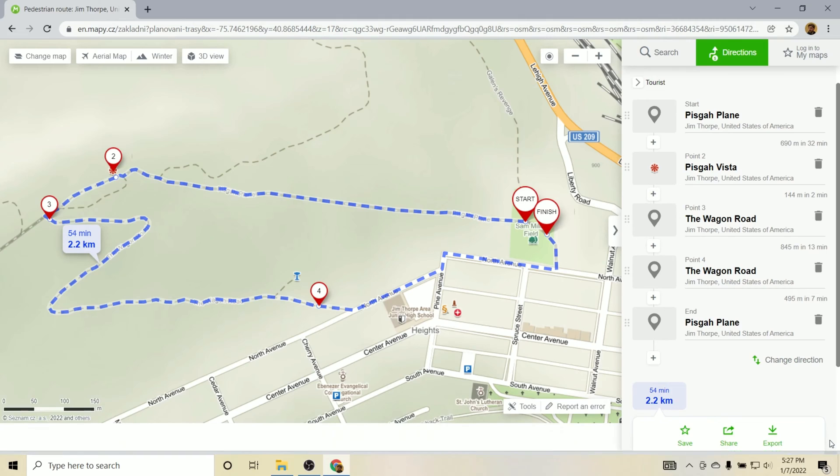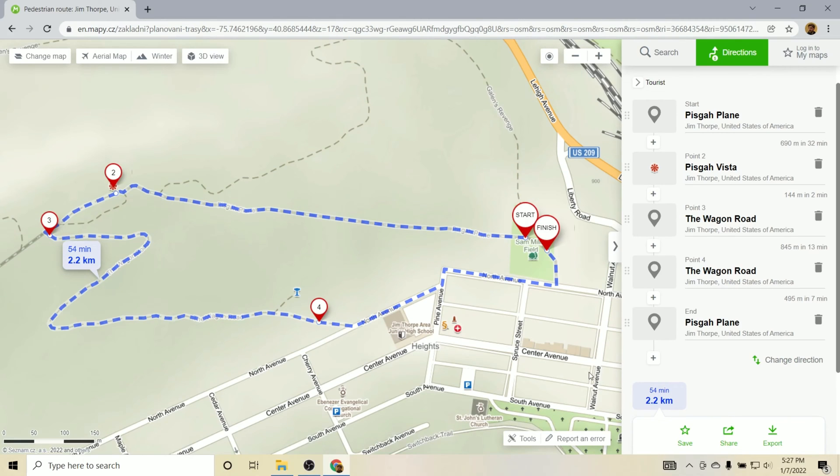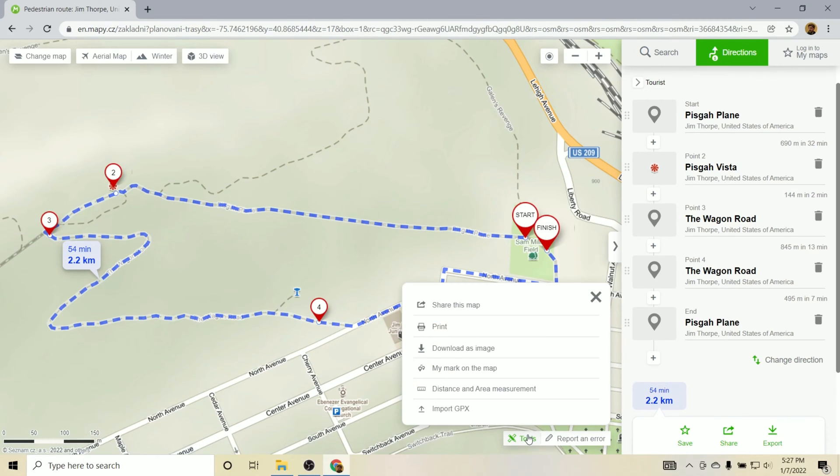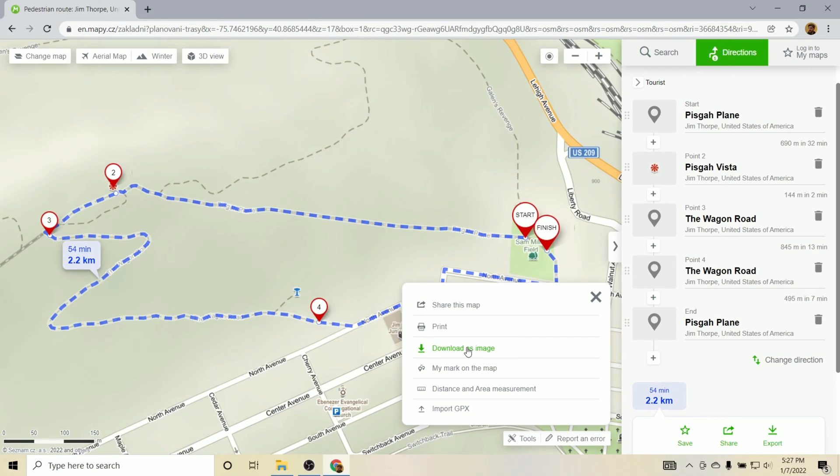I should mention quickly that you could print directly from Mappy. So you can see here, you can print or download as image. So you could use this to do it. In this tutorial, I want to do a little bit more customization. So we'll go into that in the next steps. But if you just want to print it as is, you can do that here.